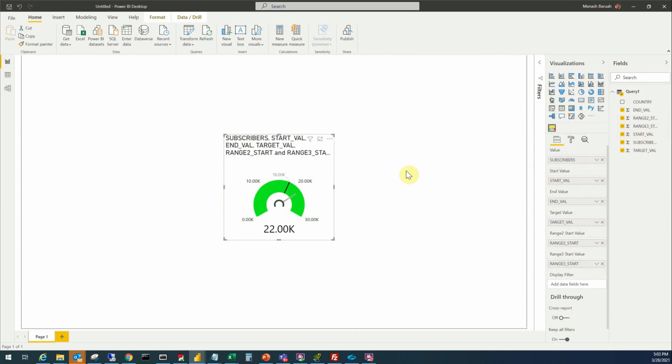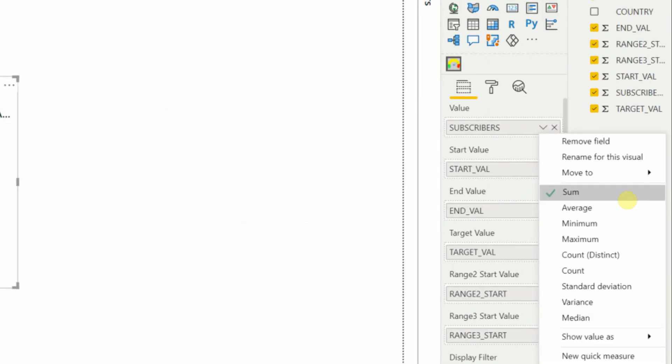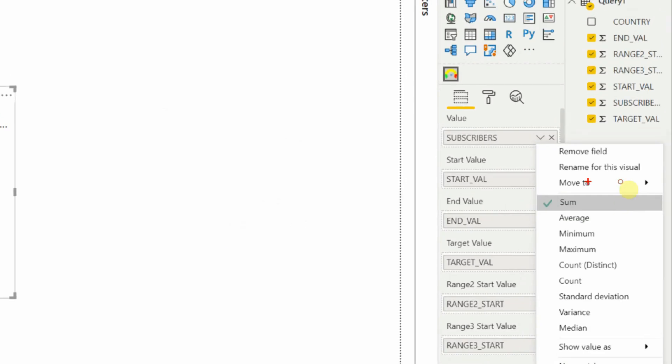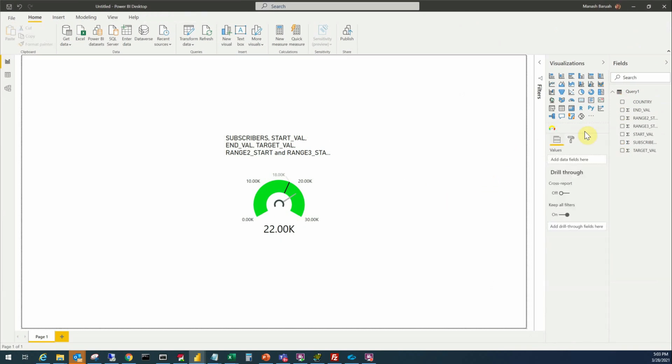Now it is still not displaying what we want actually. As we put the subscribers there it's aggregating the number of subscribers to display the sum of all subscribers which we don't want here.